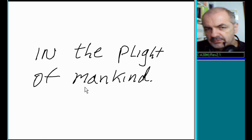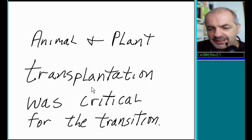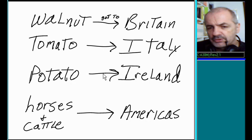Key plants and animals played crucial roles in this transition. Animal and plant transplantation was critical for the transition. For example,